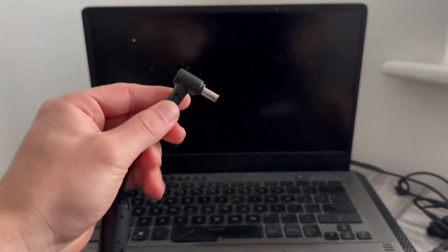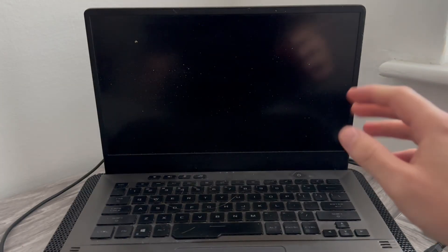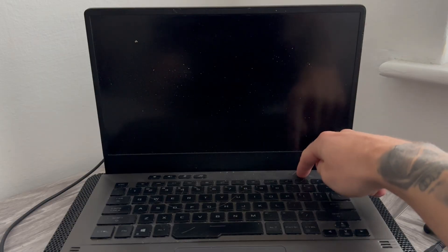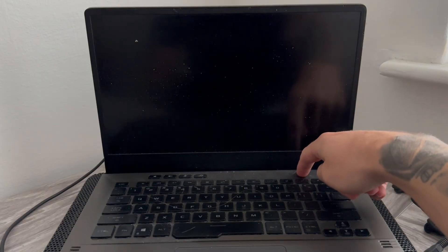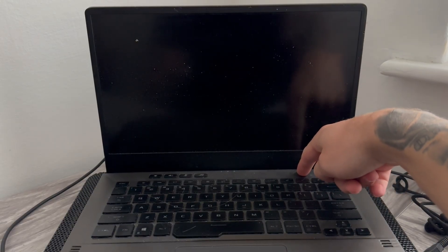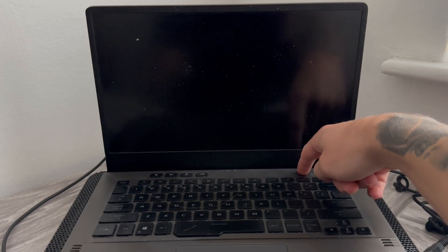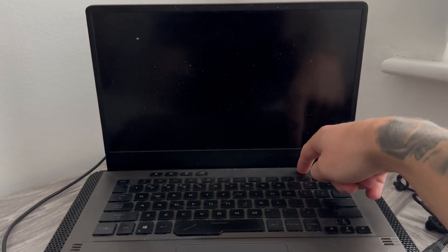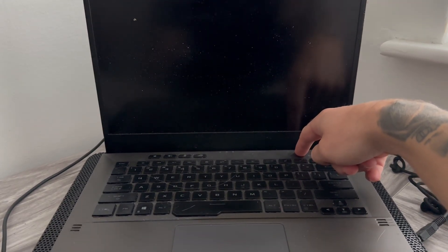Now, once you've unplugged all of your devices, you then need to hold down the power button for 30 seconds. So it doesn't matter whether the power is on or off, we're just going to hold this button down for 30 seconds and make sure to wait the full 30 seconds.